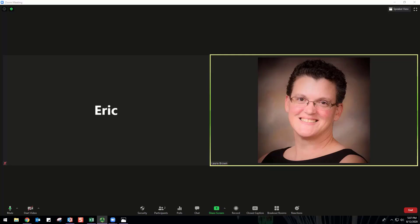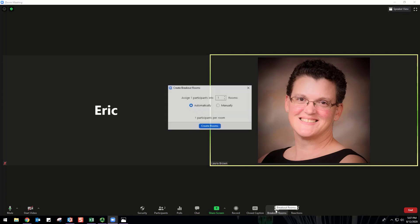After enabling breakout rooms, you can manage breakout rooms and participate in breakout rooms. Here are the steps for creating a breakout room: Join a Zoom meeting and click Breakout Rooms. Select the number of rooms you would like to create and how you would like to assign your participants. Automatically lets Zoom split your participants up evenly into each of the rooms, or manually allows you to choose which participants you would like in each room. Click Create Rooms.